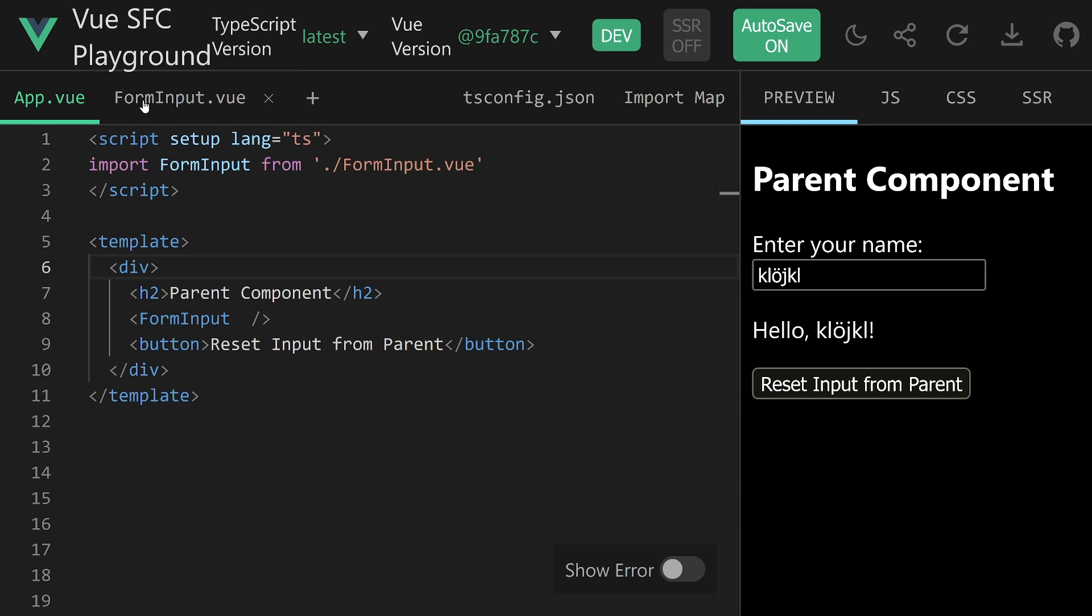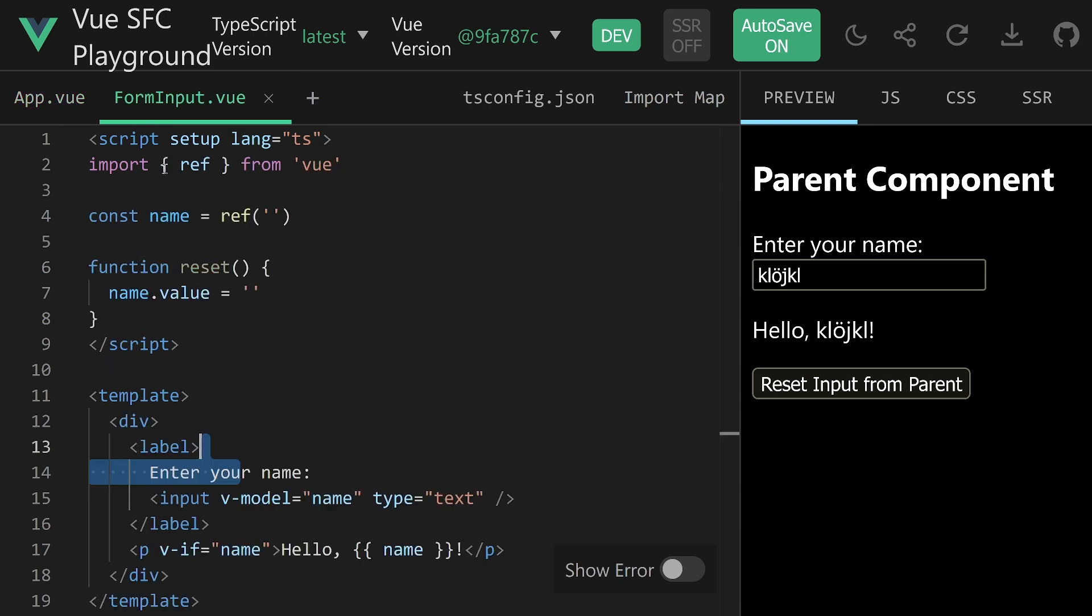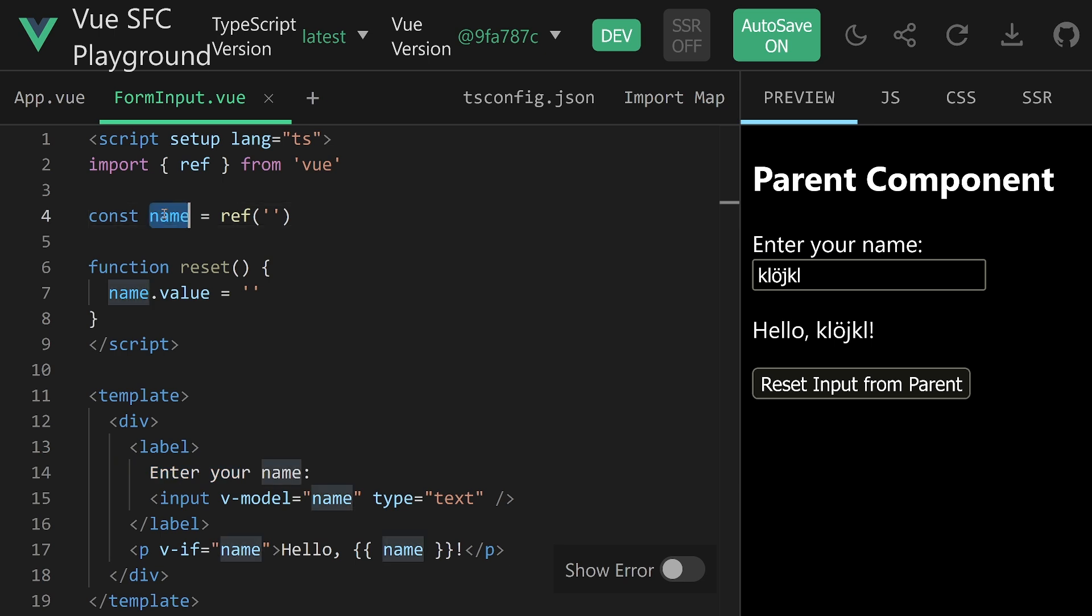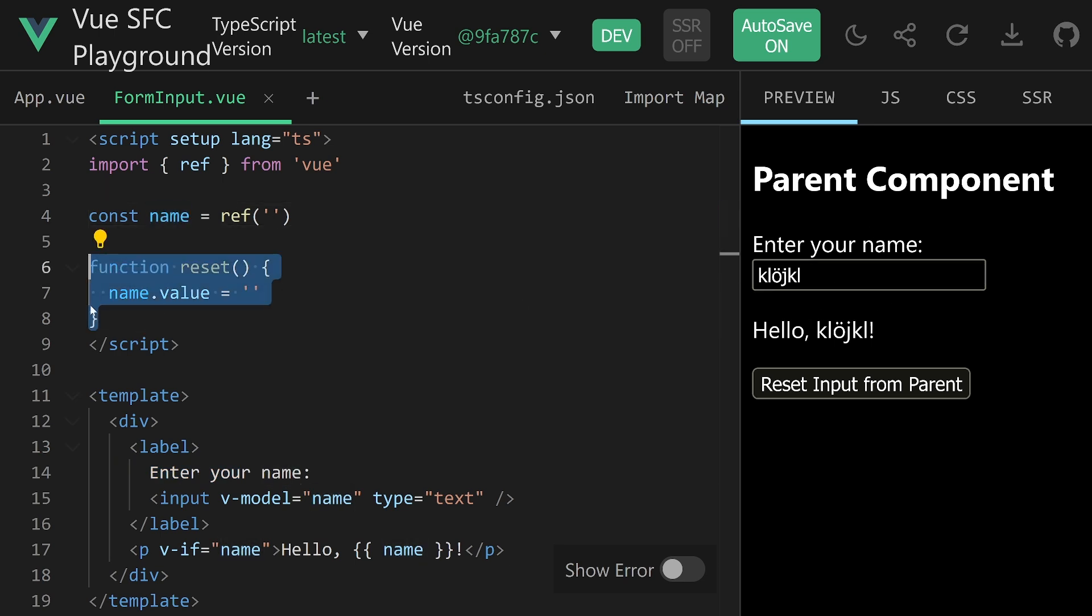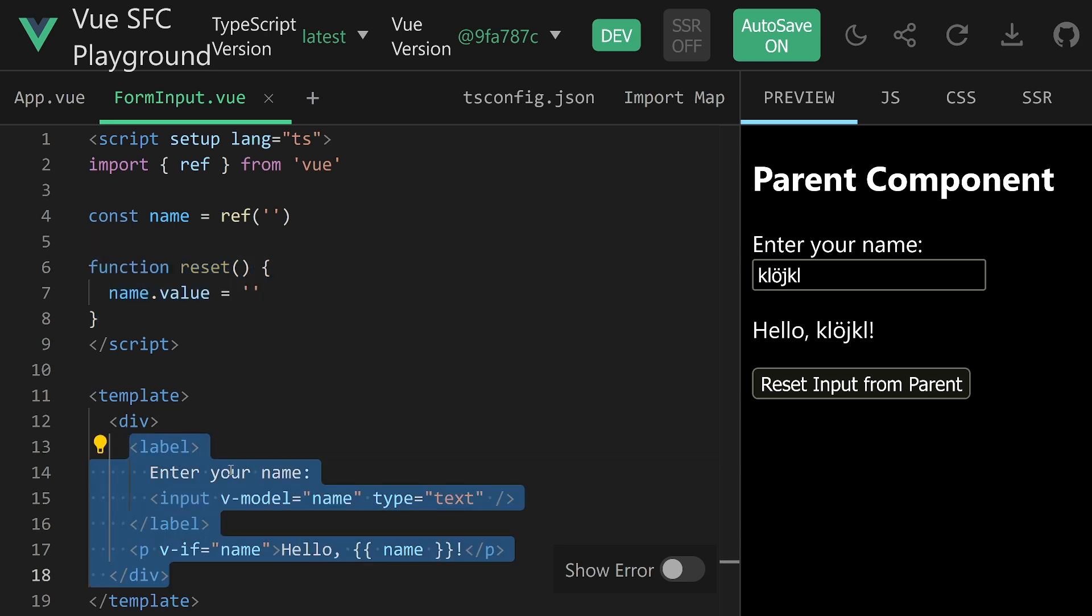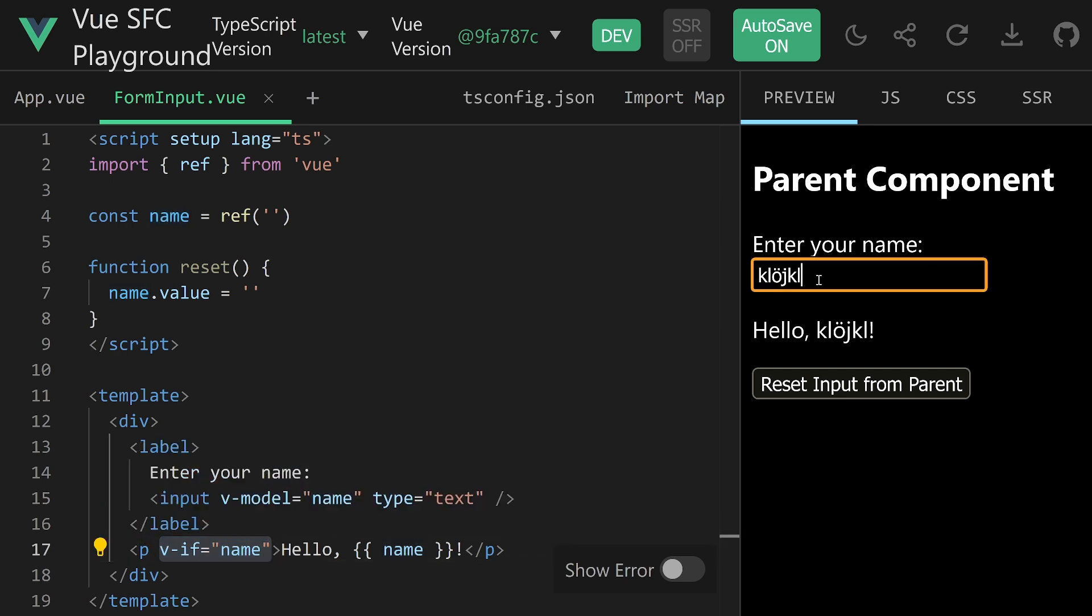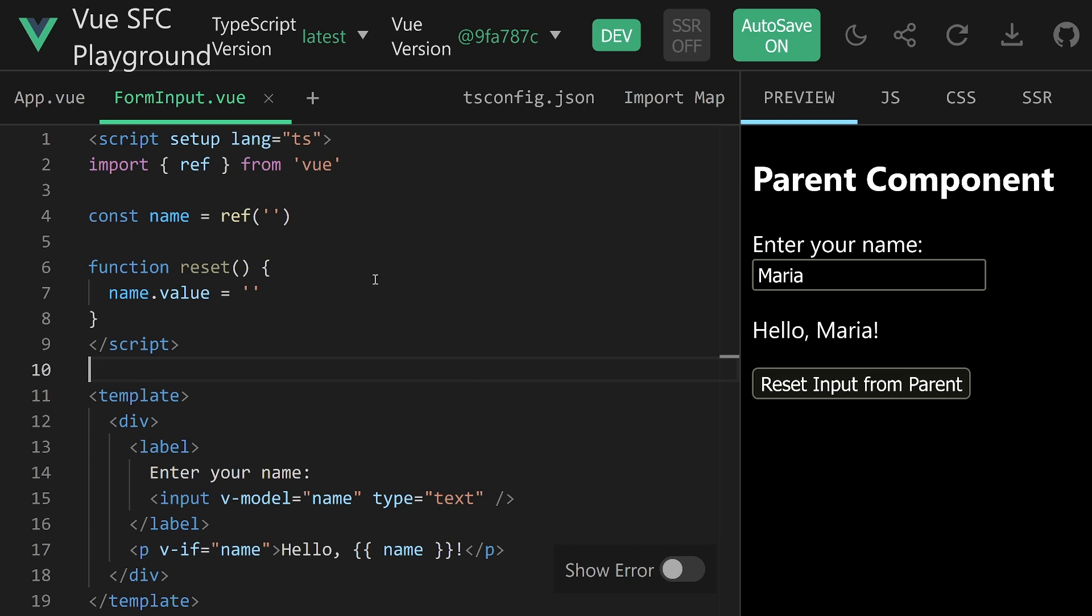We have an H2 saying parent component, then we have the form input component, and we have a button that says what we want to do - we want to reset the input part of that form input component from this parent component. We can just test it and write something in here. It doesn't work right now. Obviously didn't implement anything. This is just a scaffolding.